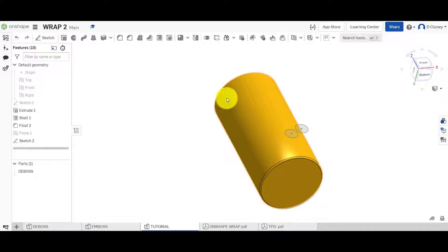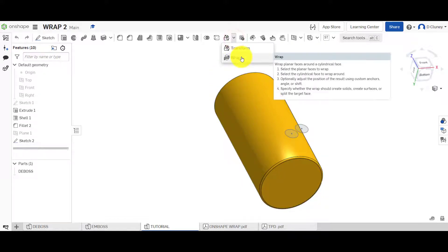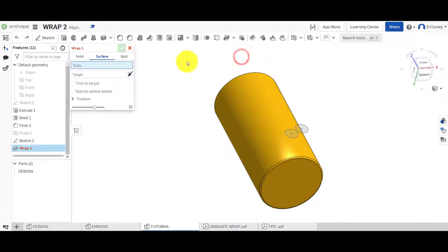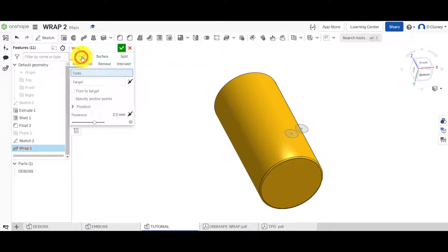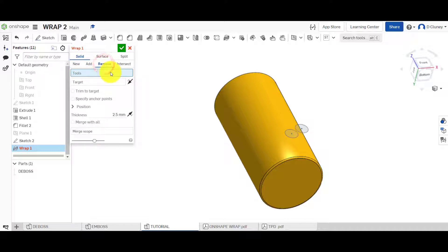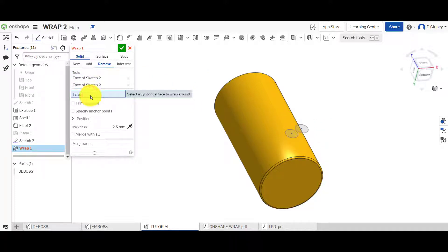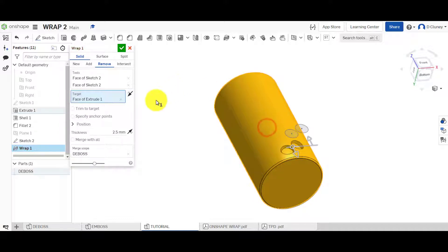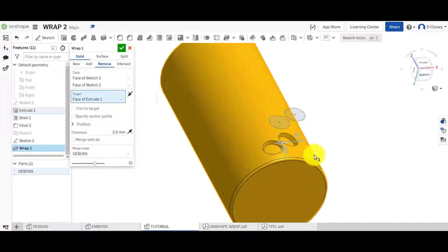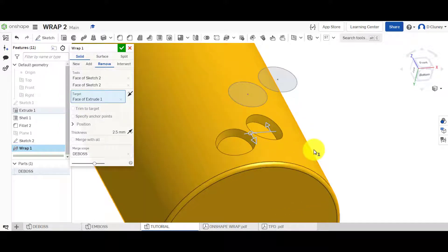I've then created two circles here and what we're going to do is use the wrap feature. I'm going to select wrap, go for solid, and because we're going to do a deboss we're going to remove. So the tool is these two circles and the target is that face there.